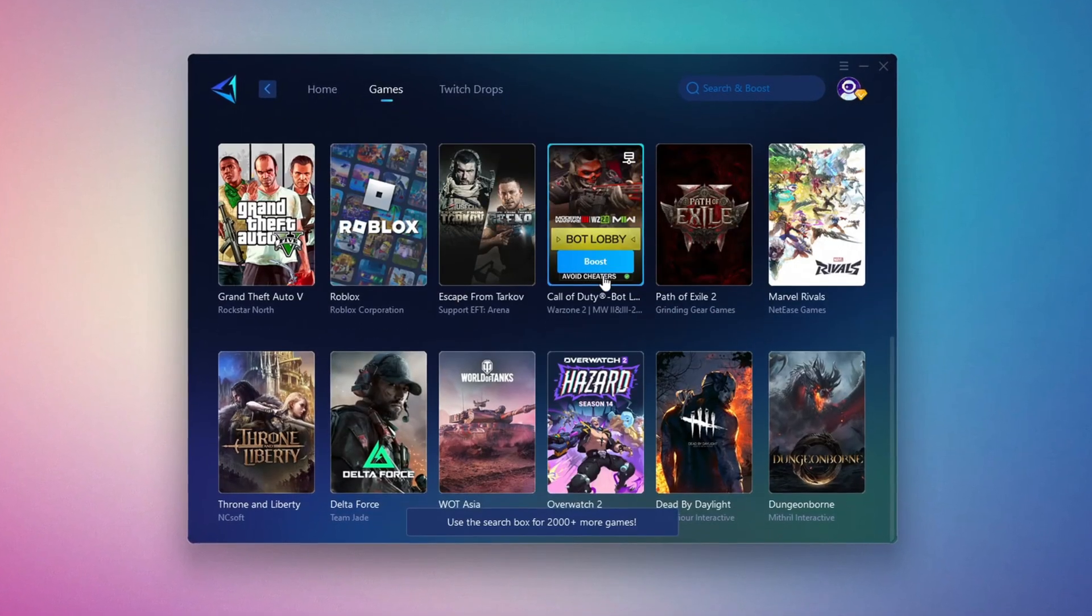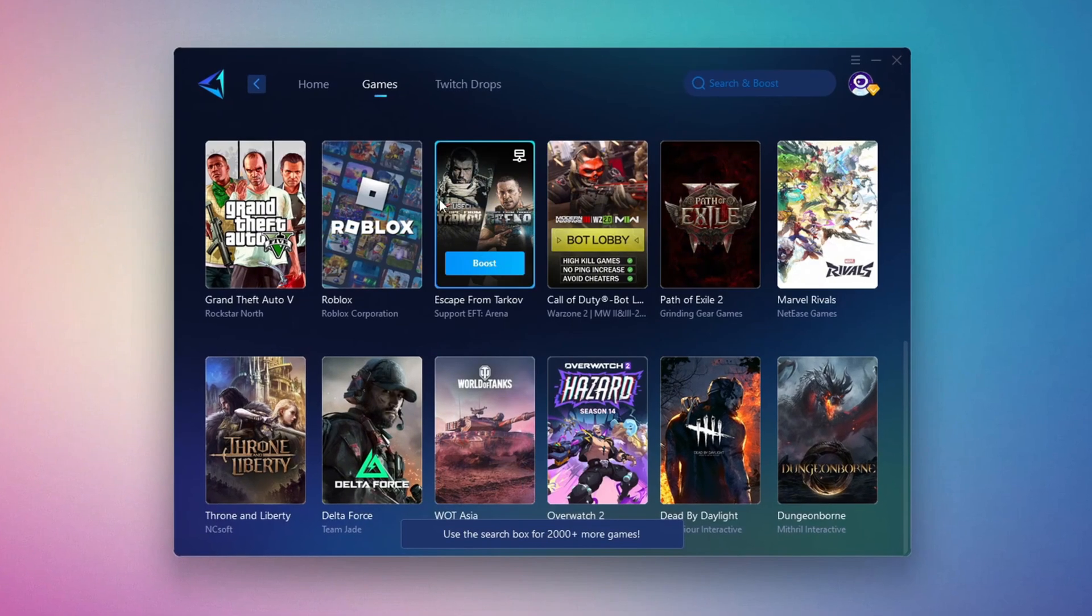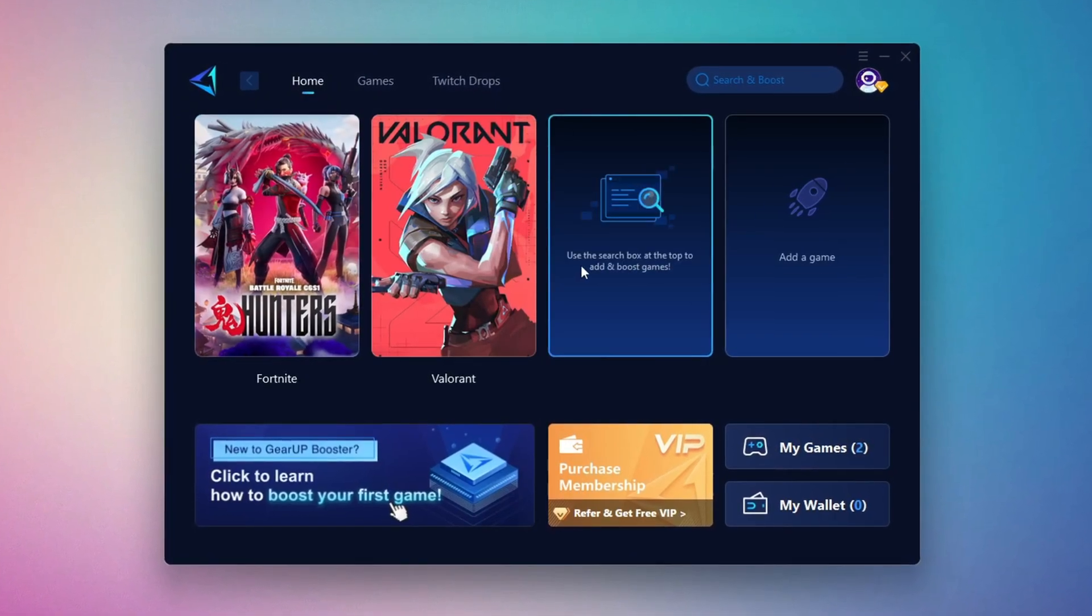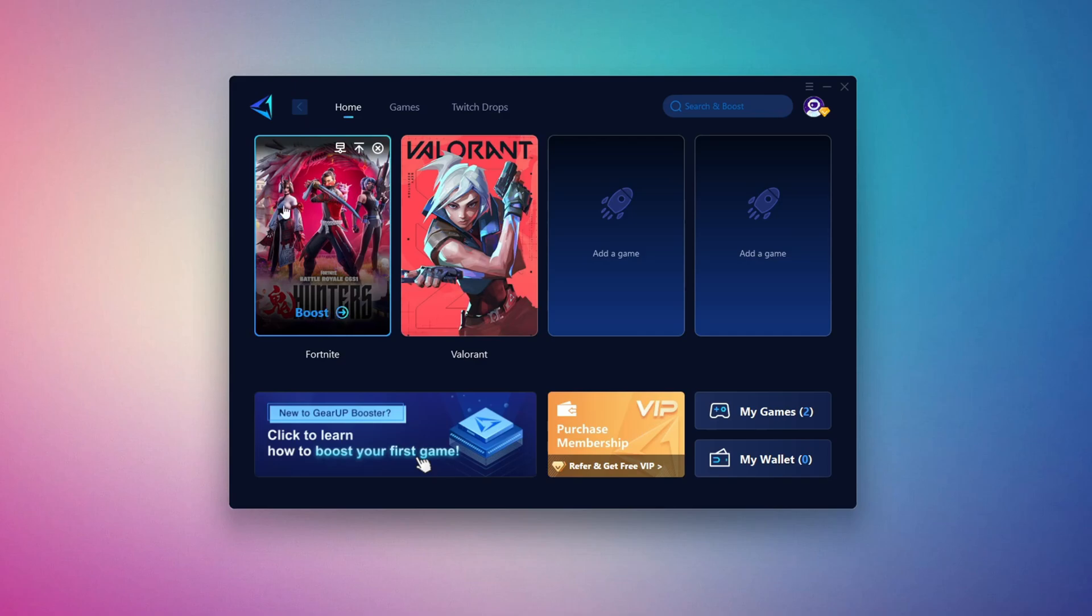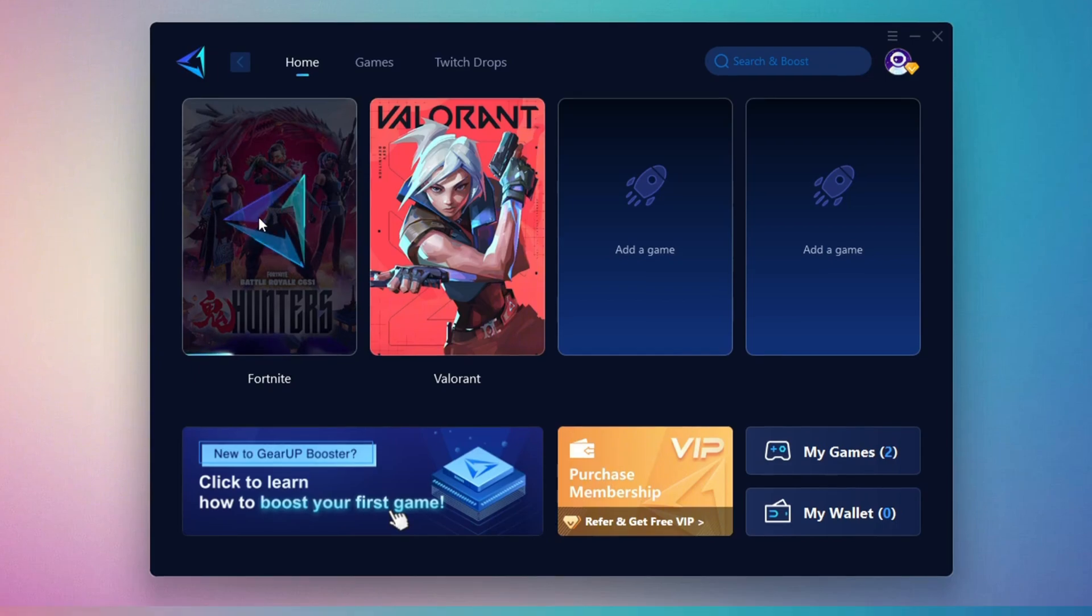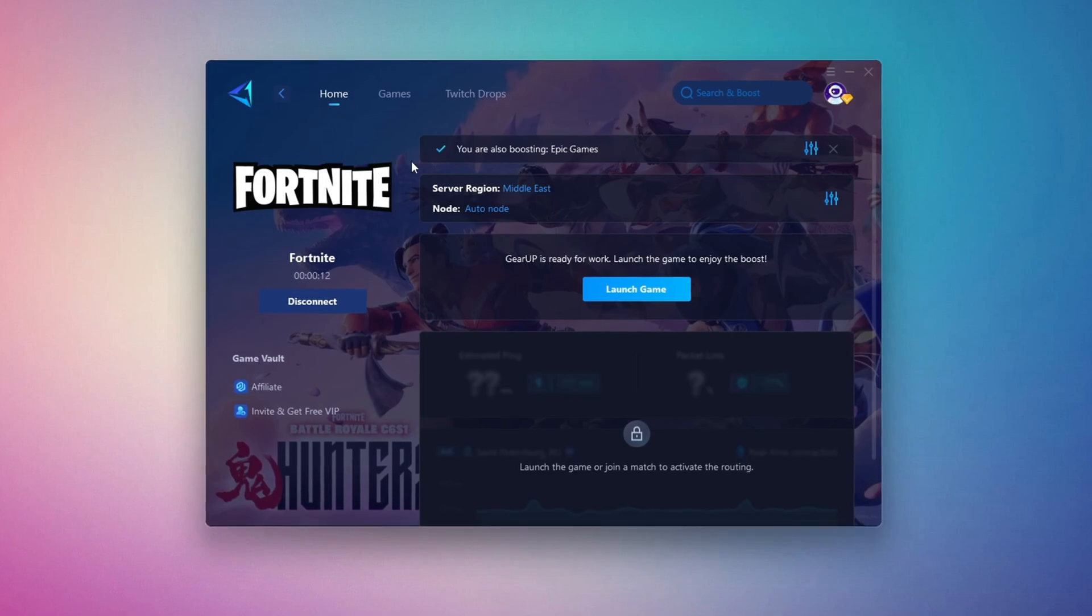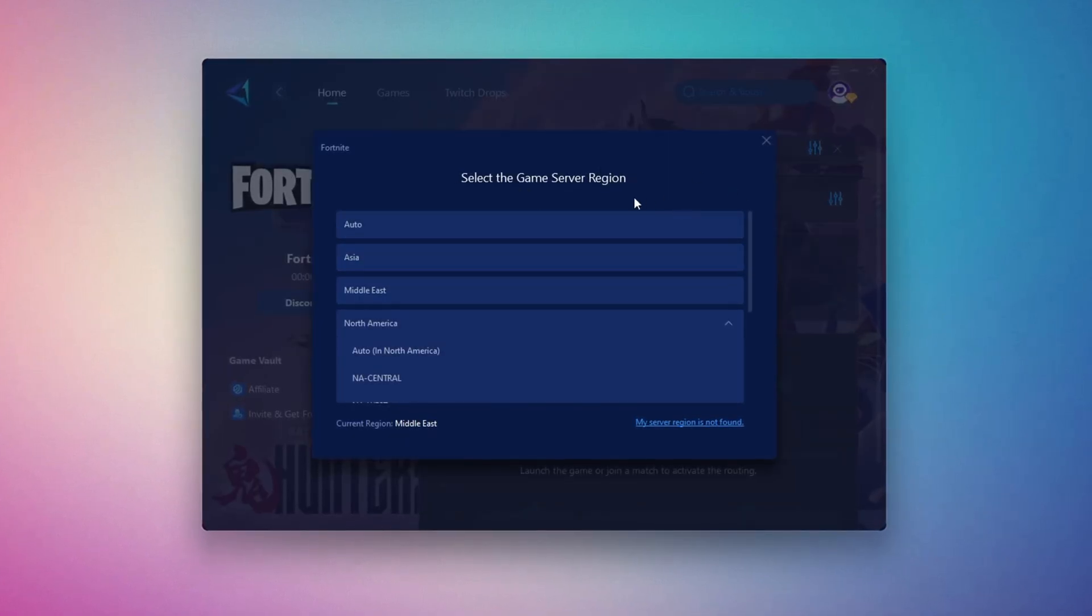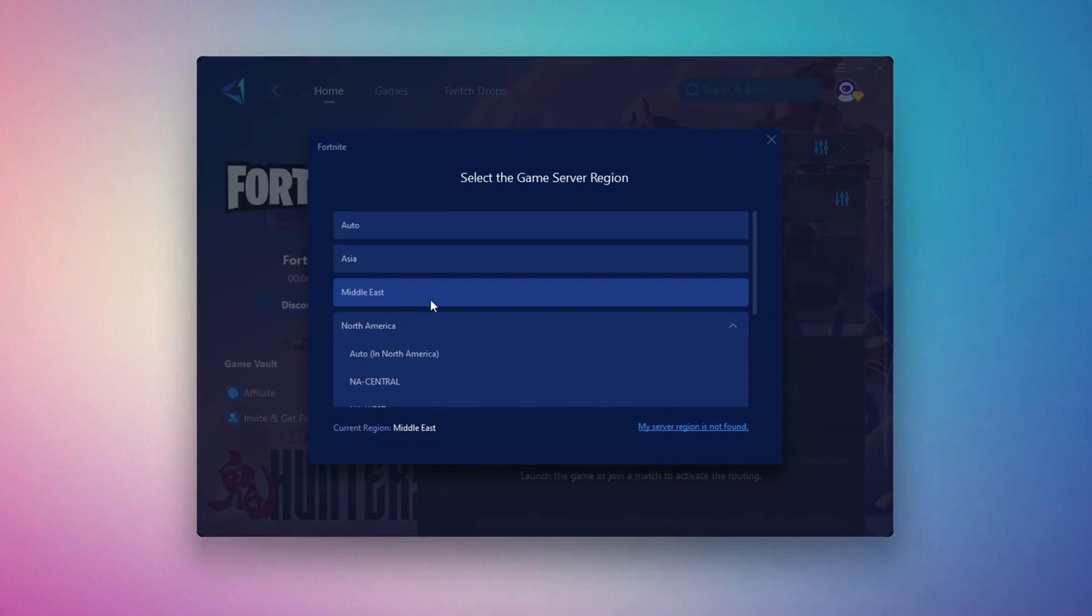If you go to the Games tab, you can browse thousands of games available for optimization. To optimize your network and FPS, return to the Home tab and select the game you want to boost. For example, I'll select Fortnite. Click the Boost button and the tool will begin optimizing the game. It will automatically find the best server for you. Next, you'll need to choose your server region. Select the nearest server for the best connection. In my case, the Middle East server works best.